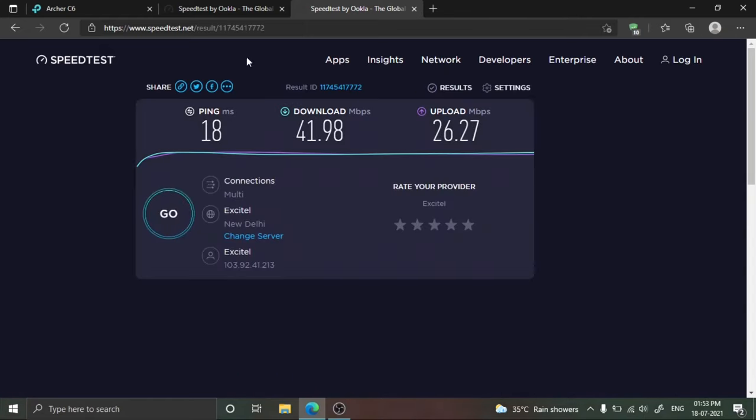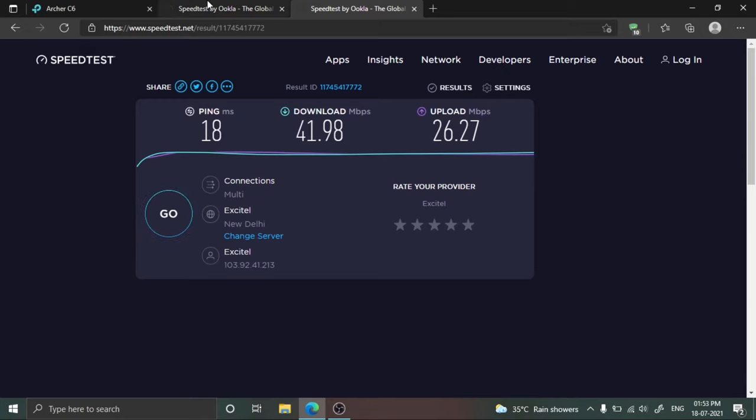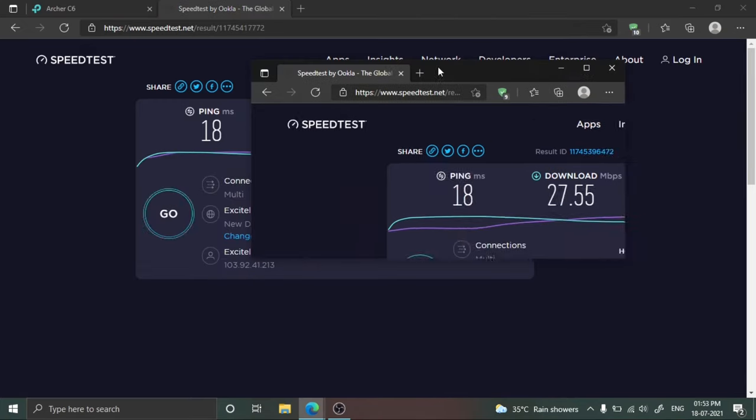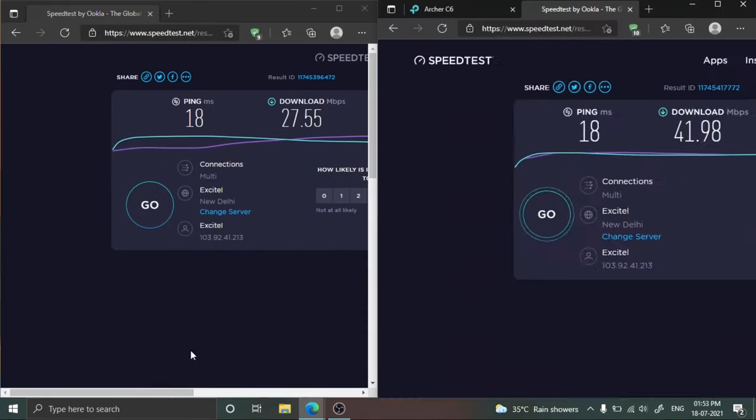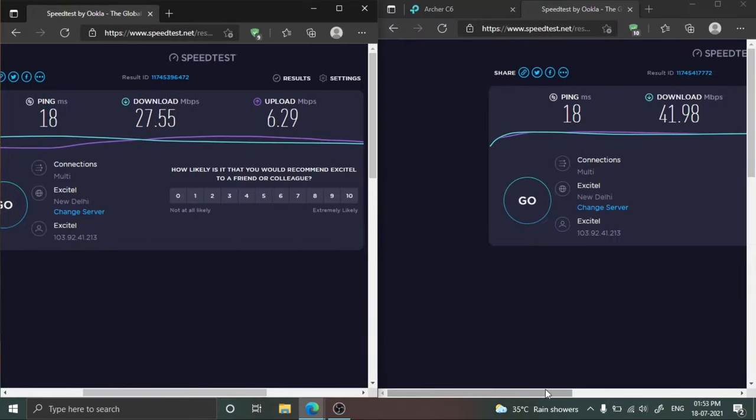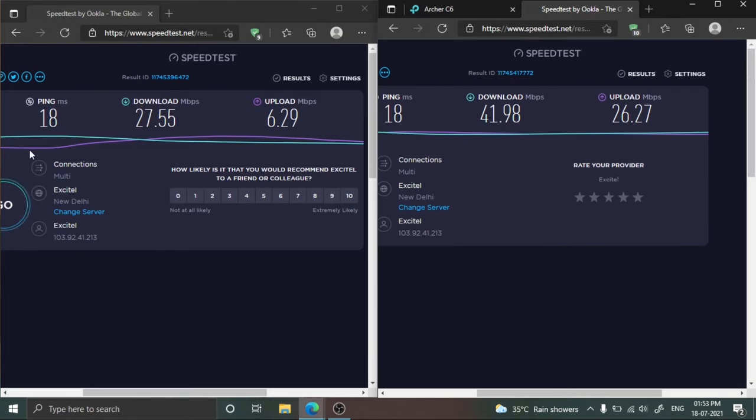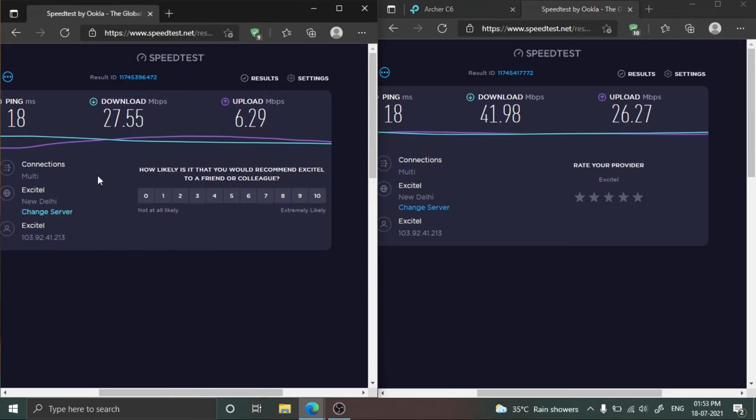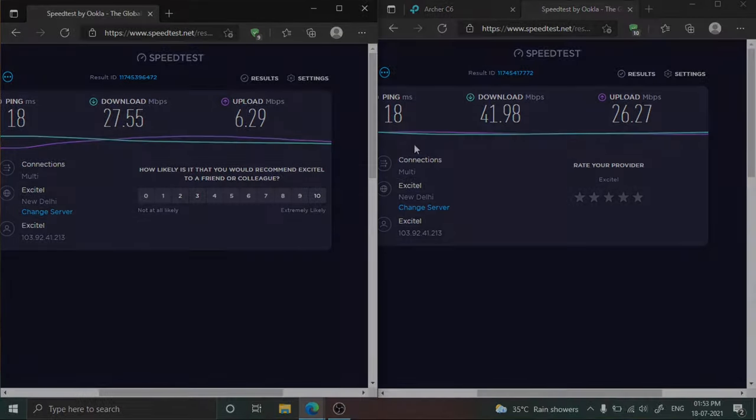This is my current result and this is the previous result. This is a huge difference between both download speed and upload speed. If you have lots of Wi-Fi routers in your neighborhood, this method will help.